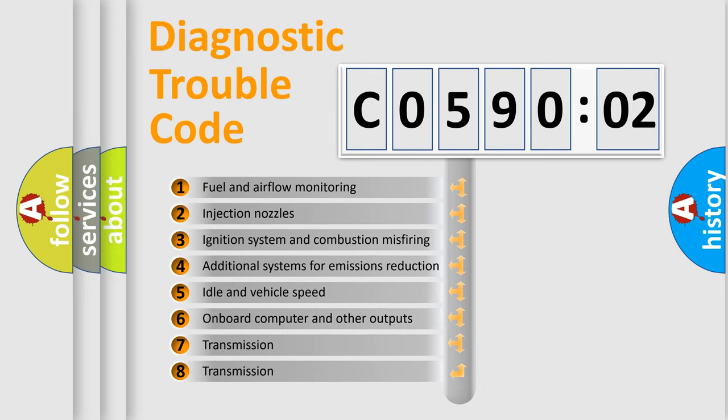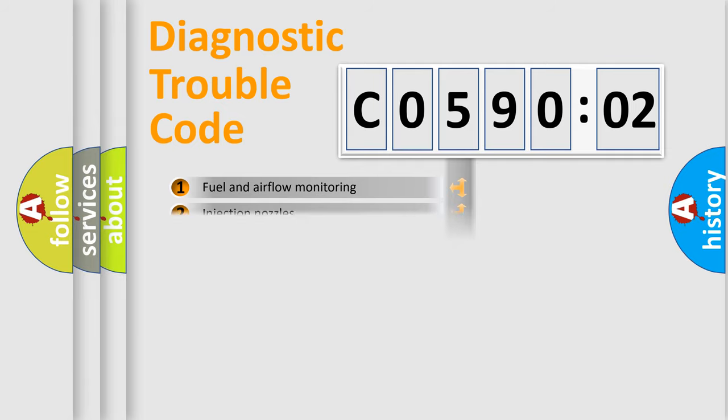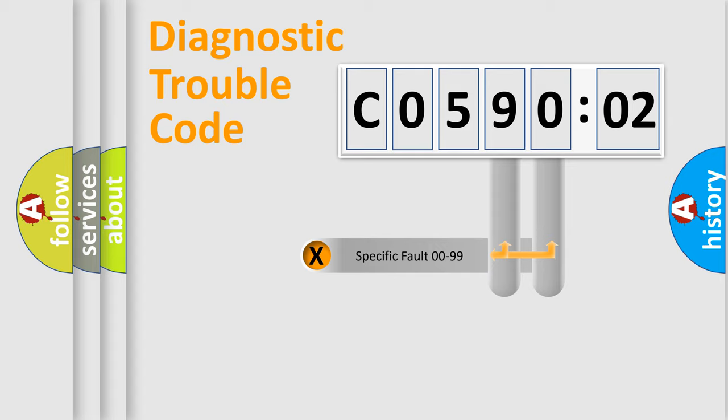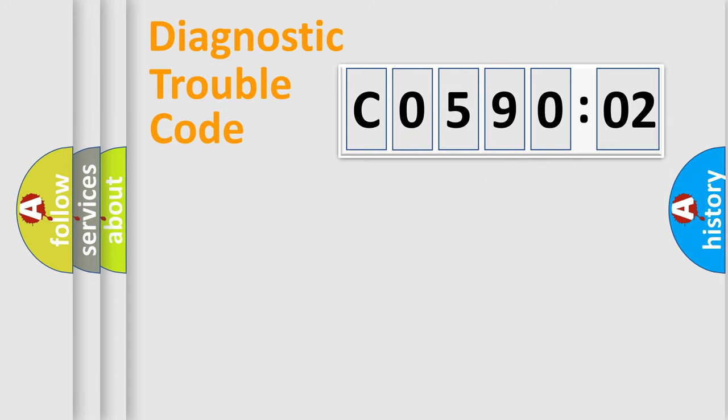The third character specifies a subset of errors. The distribution shown is valid only for the standardized DTC code. Only the last two characters define the specific fault of the group.